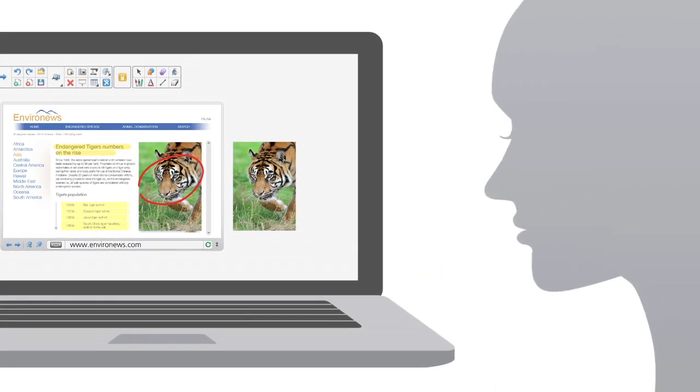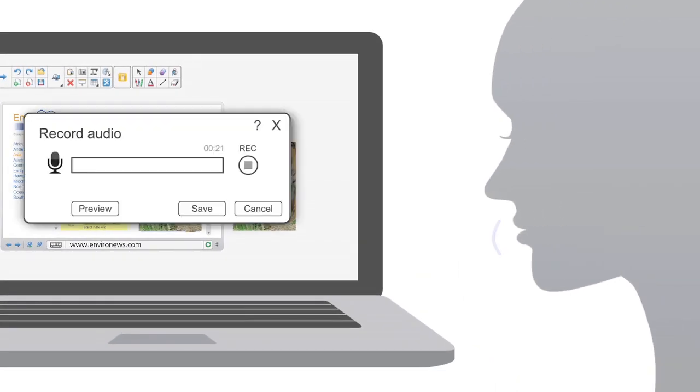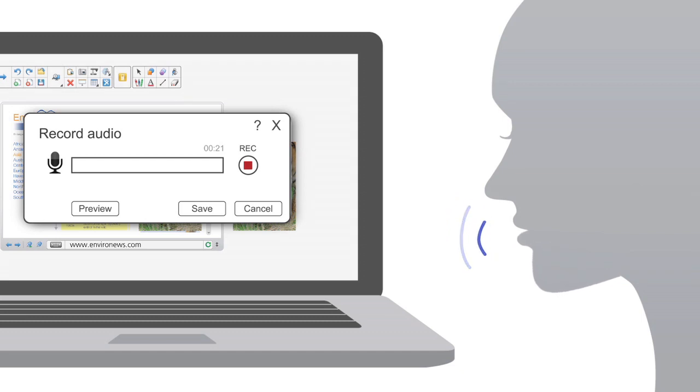Enhancing lessons with audio is quick and easy, too. Access existing sound files or record your own audio directly into Smart Notebook.